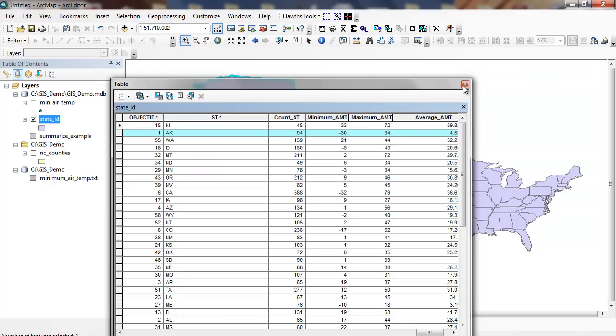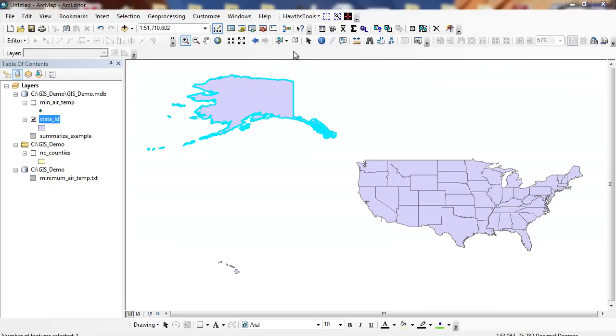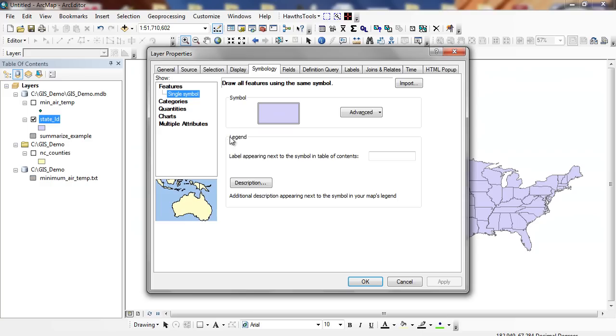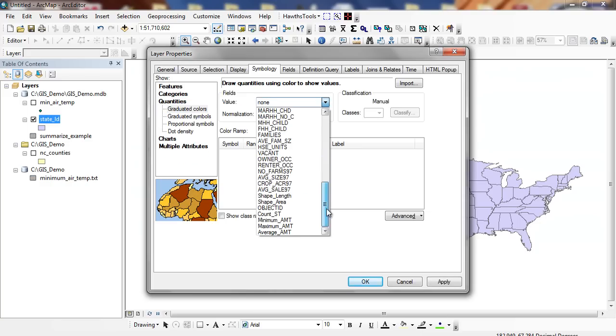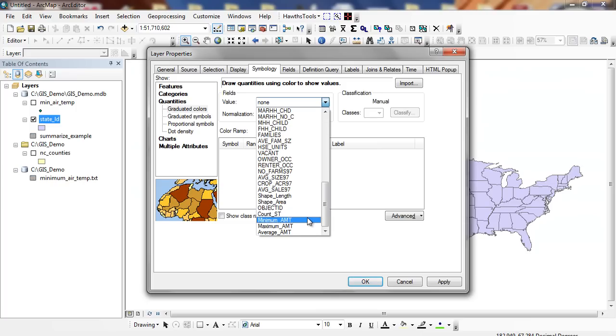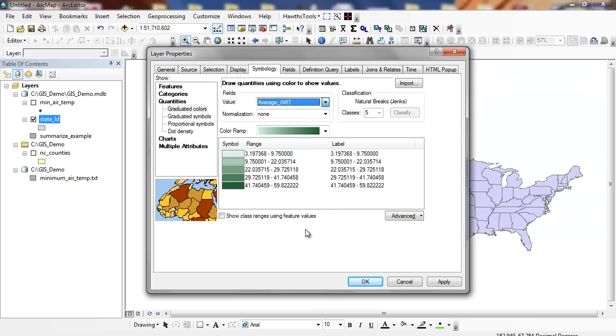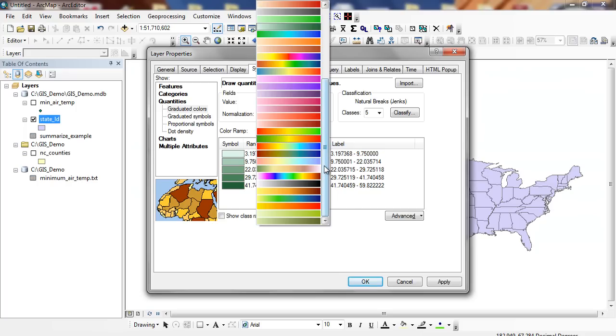Now I can go through and map this. So I can double click, I can go to my quantities. And you notice right here when I go down to the bottom, you can see an object ID, count state, amount, minimum, maximum, and average that I can go through and map that we didn't have before. So you can see the power in a join.